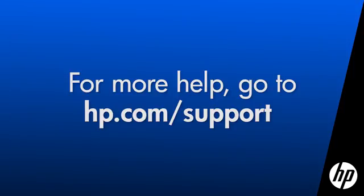Thank you for viewing this video. For more help, go to hp.com/support.